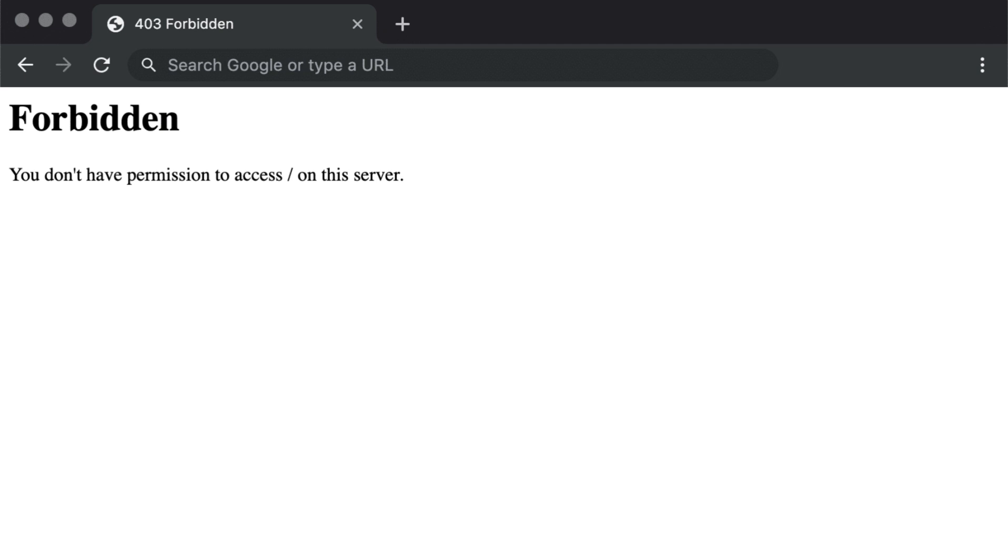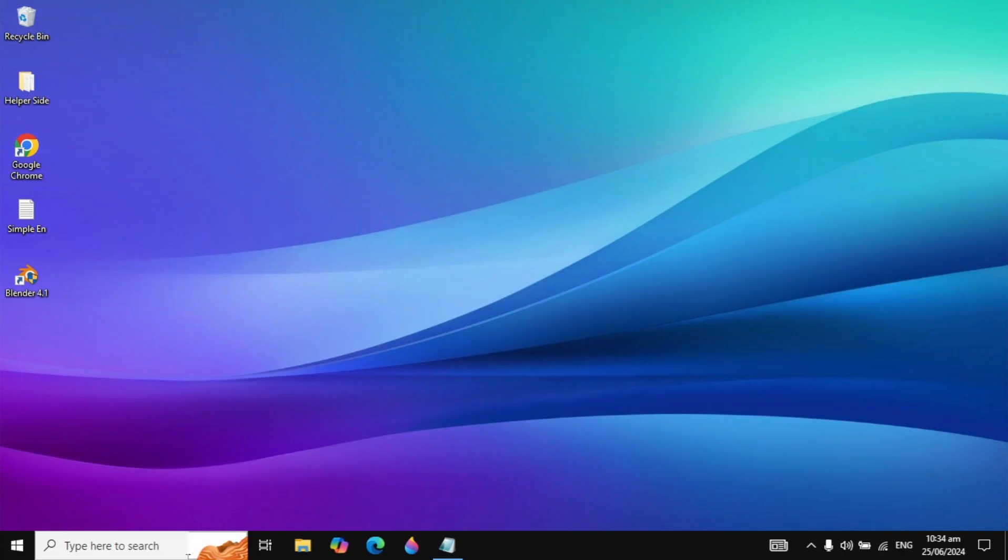Hi guys, in this video I will show you how to fix 403 forbidden error in your Chrome browser or any browser. I will show you three different methods to fix this problem.